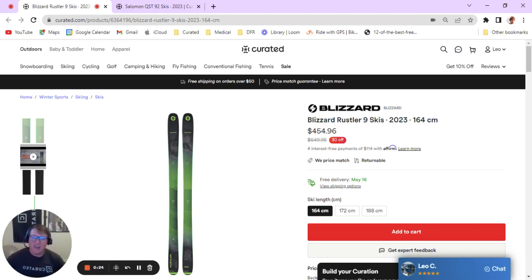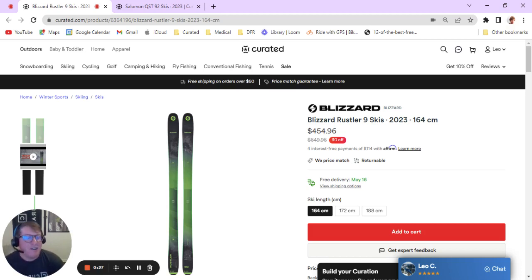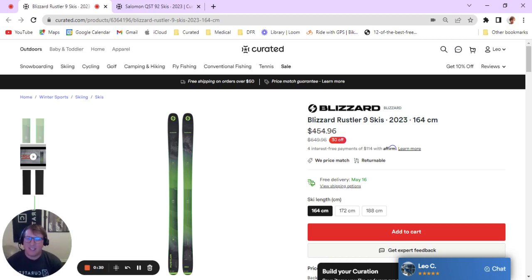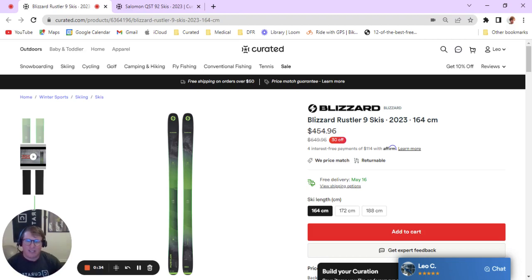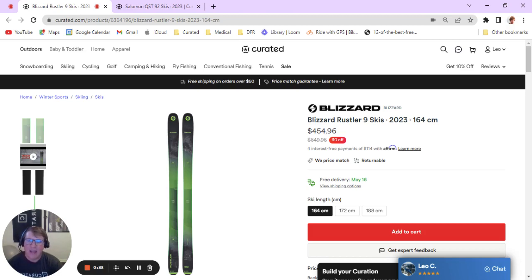So let's go ahead and start with the Blizzard Rustler 9. Who is this product good for? This ski is ideal for the intermediate to advanced skier who is looking to unlock more technical terrain in their skiing.